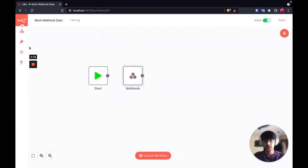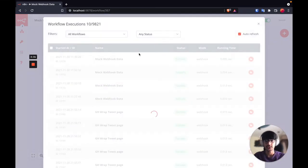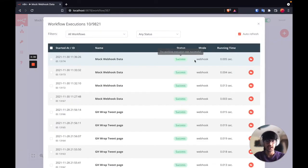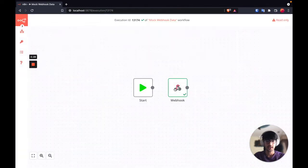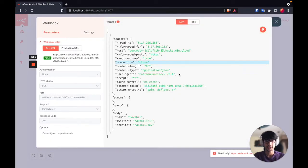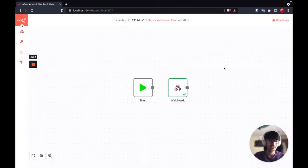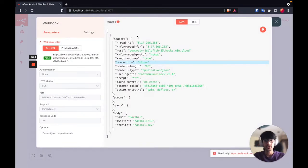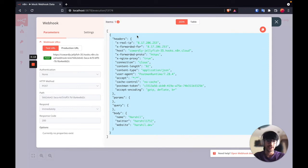You can always see the executions in the executions tab. If I open this I can see the whole execution and all the incoming data from a request. But the problem is I cannot create a workflow in the execution list mode.